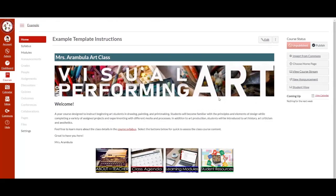I hope you have found this training helpful and informative. Feel free to contact the EdTech team to help you modify and customize the CVUHSD template.